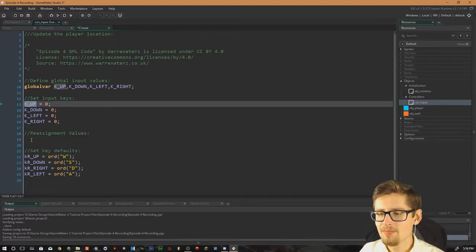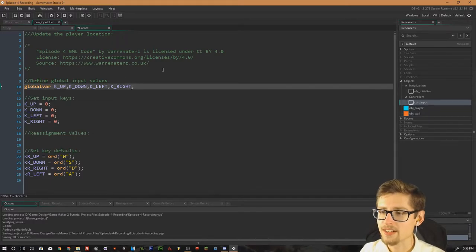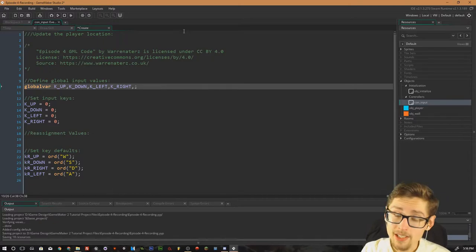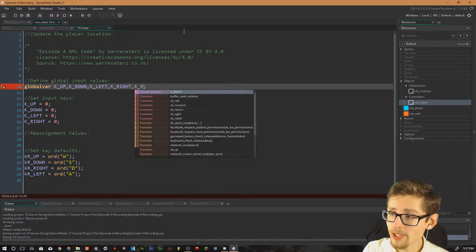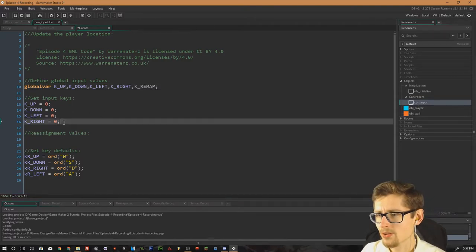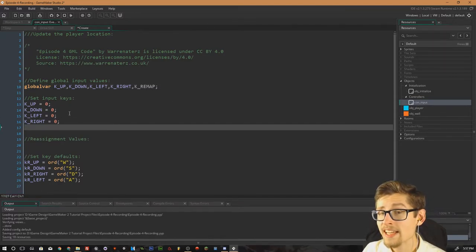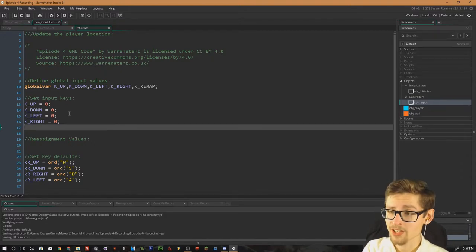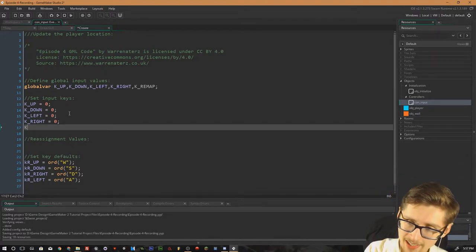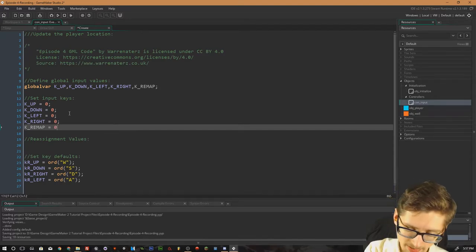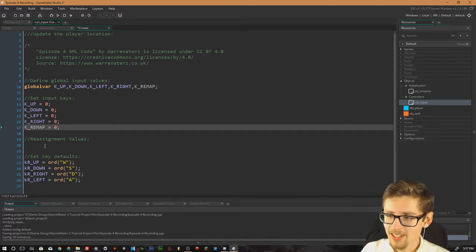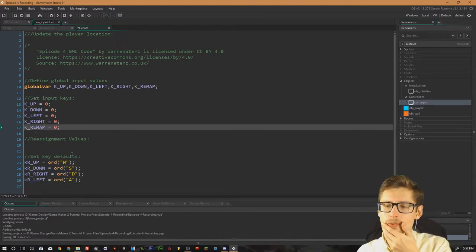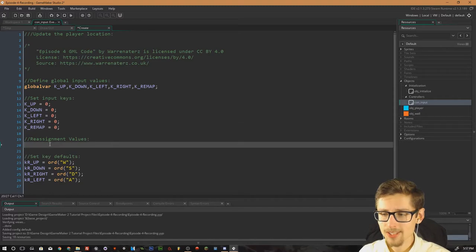And there's one more thing we need to do to this. So we need to also create a new key in this instance. We need to do K remap. And that key is actually going to be used for listening for another key input so we can remap the key. So do K underscore remap equals zero and then that's another global variable.